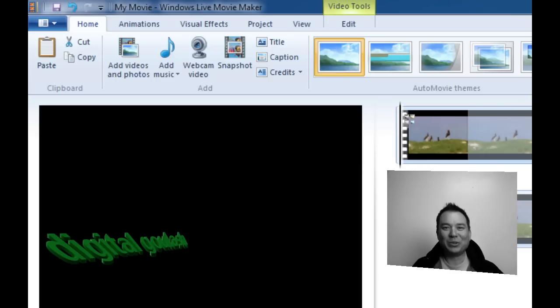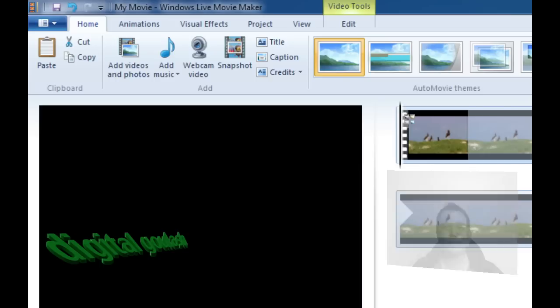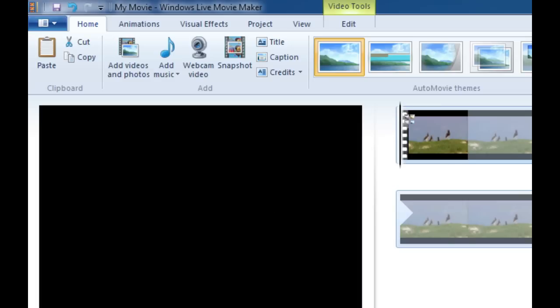Hello and welcome to Digital Goulash. My name is Chucky and today we're going to take Windows Live Movie Maker and we're going to add multiple music tracks. Let's go ahead and take a look at the interface.